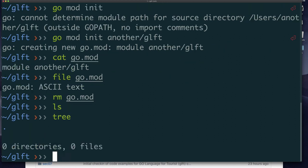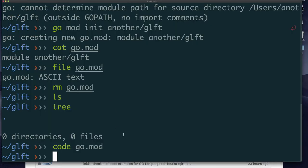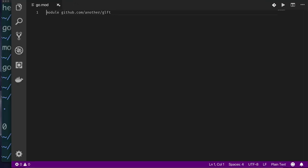You can also create the module file manually. Start with an empty directory, run 'code go.mod', and Visual Studio Code opens with an empty file. Type 'module' followed by your module name, for example 'github.com/another/golang-for-tourist', save the file, and quit Visual Studio Code. That's how you prepare your code directory — you can place it anywhere you want.